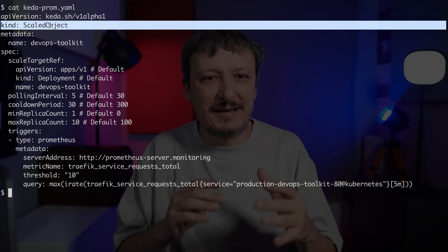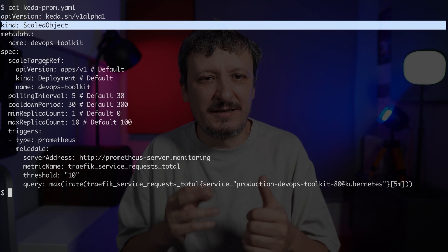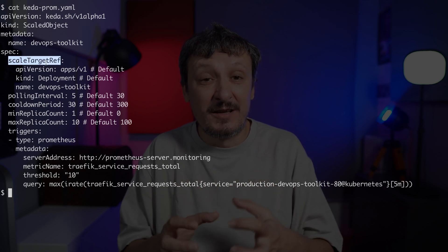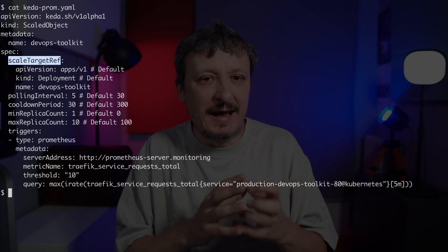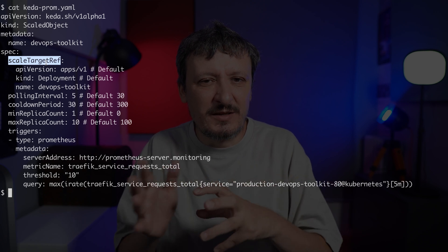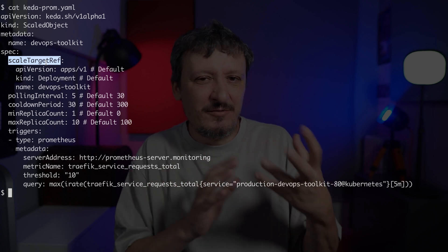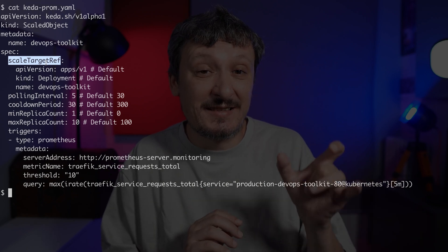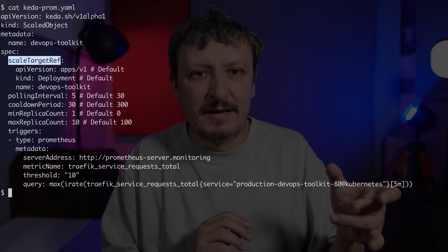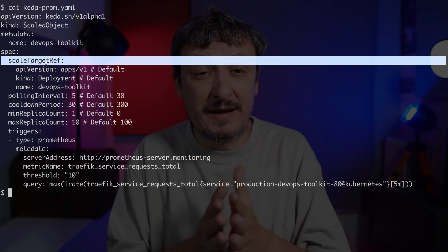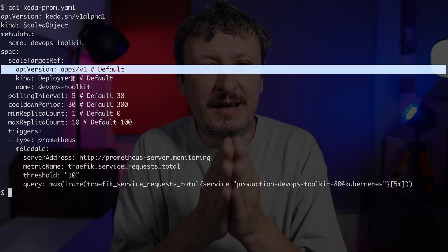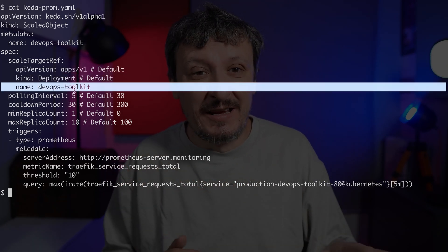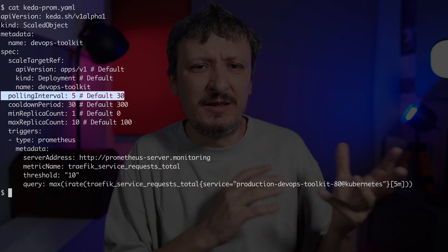It is scaled object, that's the kind. That's what we get when we install KEDA itself. It has a couple of important sections in the specification. First is the scale target reference. That's a reference to Kubernetes resource that should be scaled, and that can be literally any resource that is baked into Kubernetes or any resource that has scale sub-resource defined.